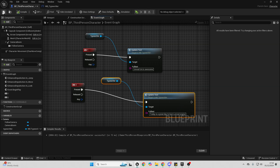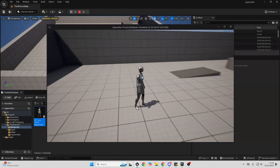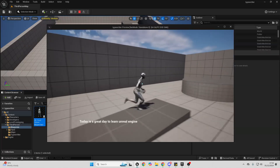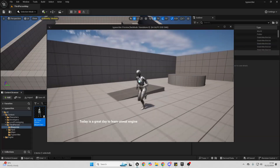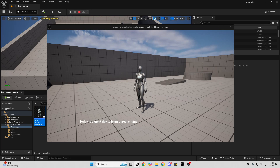Compile and save. Now if I play the game — when I press One, letter by letter it'll say 'Unreal Uni is awesome.' If I press Two, it'll say 'Today is a great day to learn Unreal Engine.' And that's how to easily create typewriter text in Unreal Engine. It can be good to combine this with a dialogue system, and if you're looking for a good dynamic dialogue system I may do a tutorial on how to set that up.